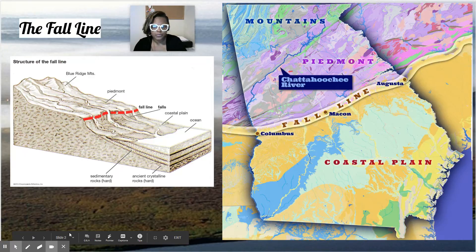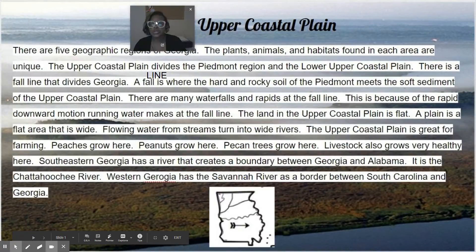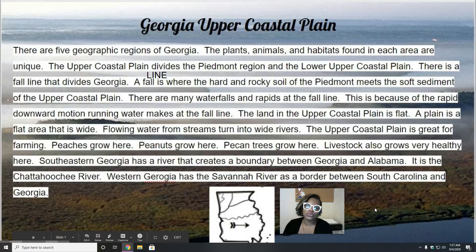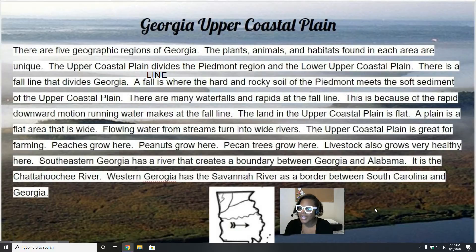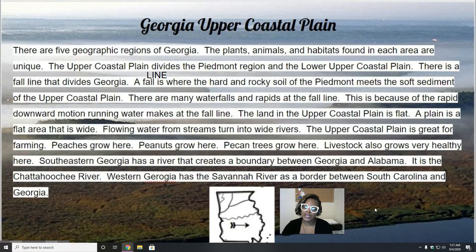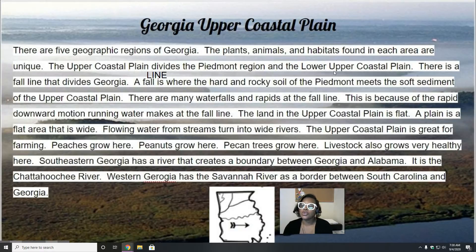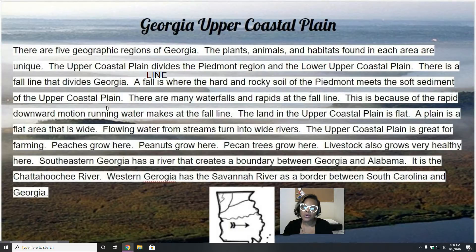The Georgia upper coastal plain is part of the five geographic regions of Georgia. The plants, animals, and habitats found there are unique — this trend continues as we talk about all the different regions. Some of the things we find in the Piedmont we won't find in the Blue Ridge, same thing applies with the coastal plain. The upper coastal plain divides the Piedmont region and the lower coastal plain. A fall line is where the hard rocky soil of the Piedmont meets the soft sediment of the upper coastal plain.